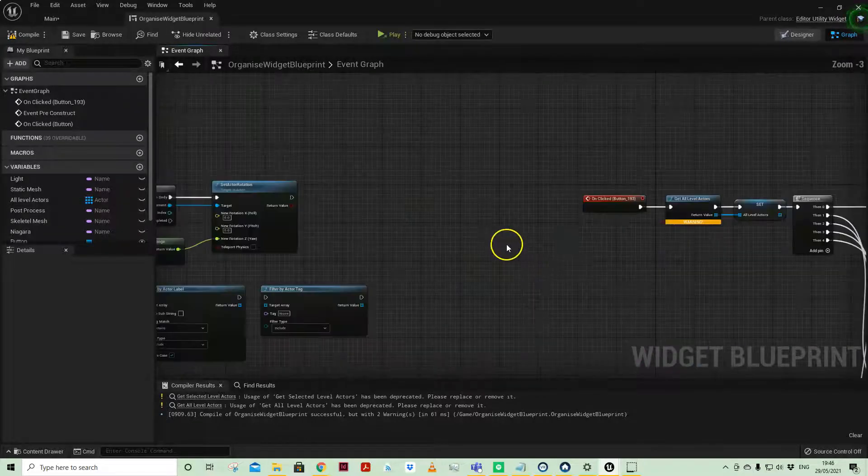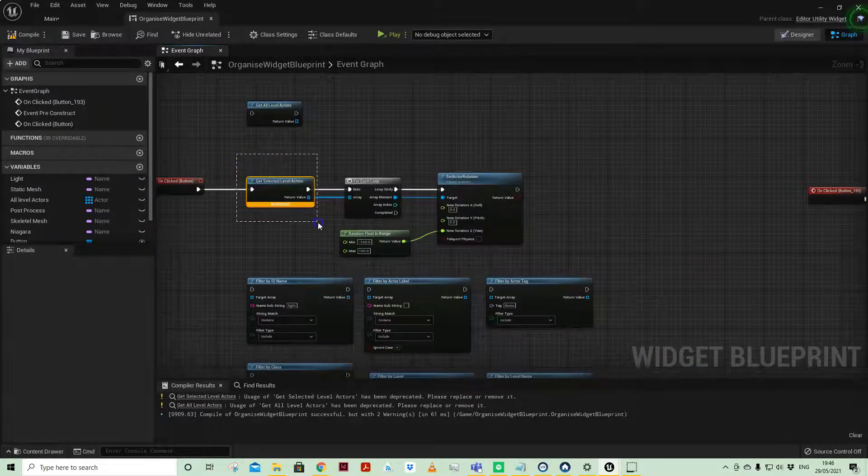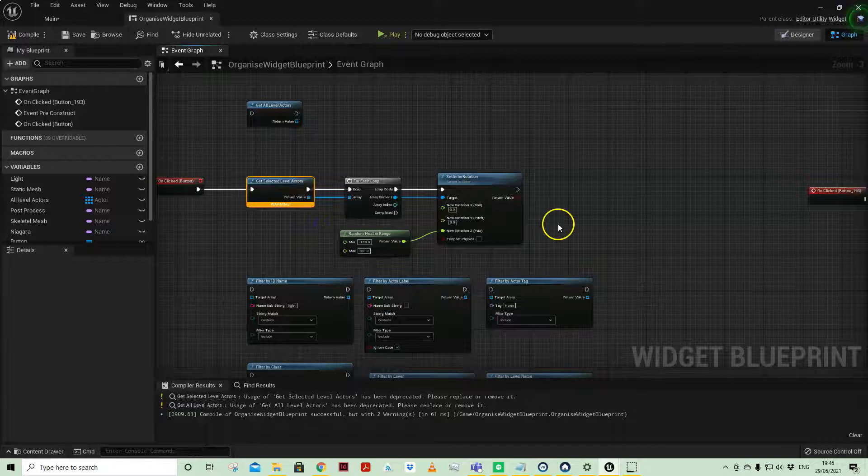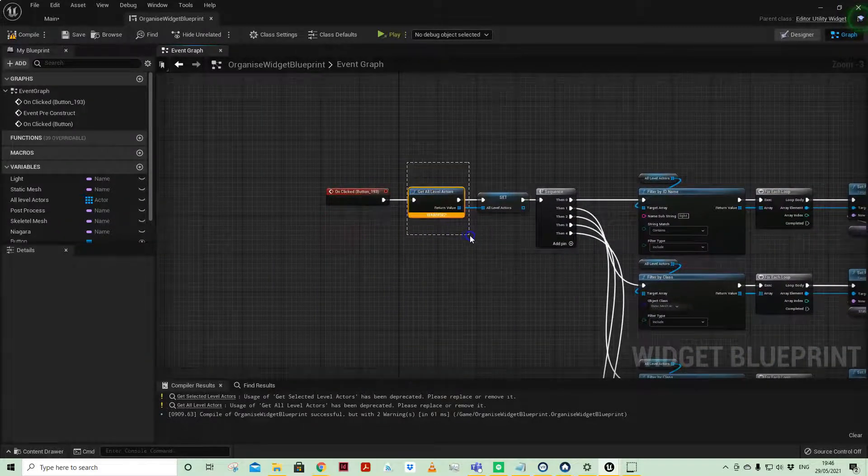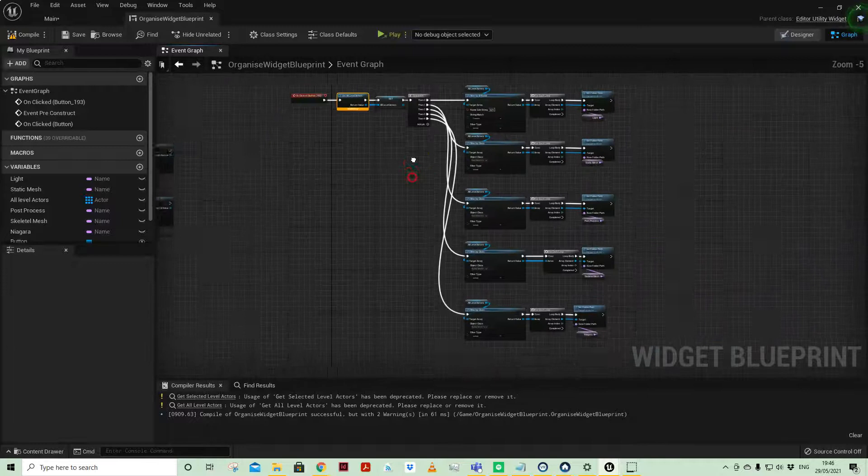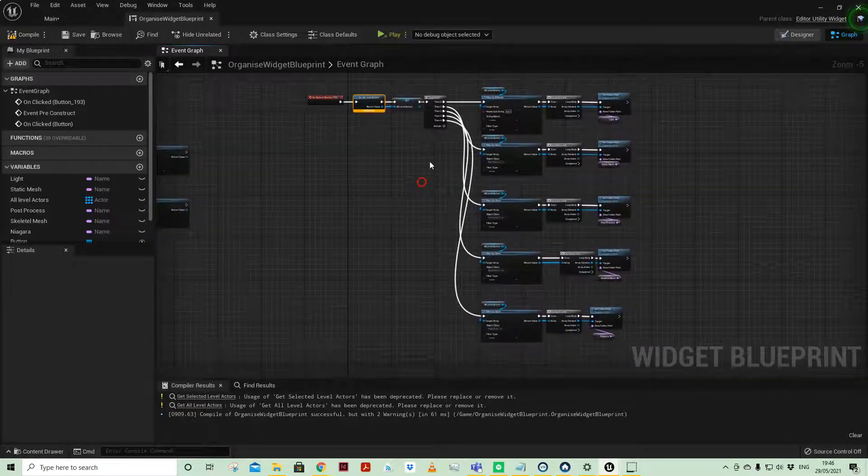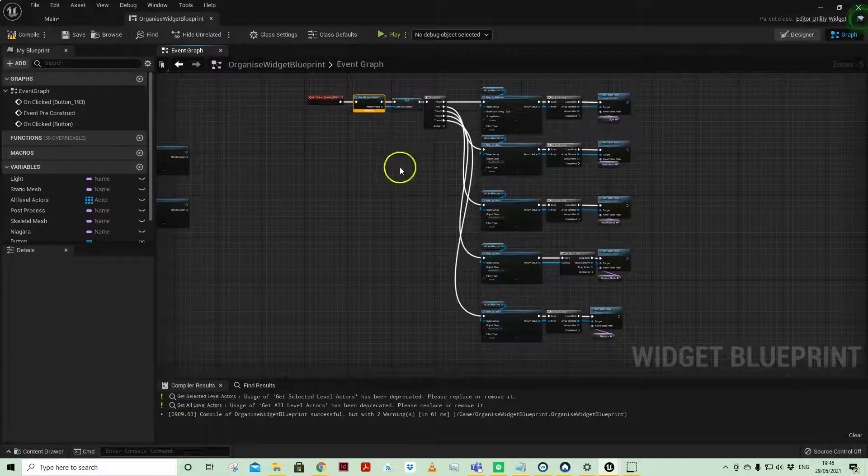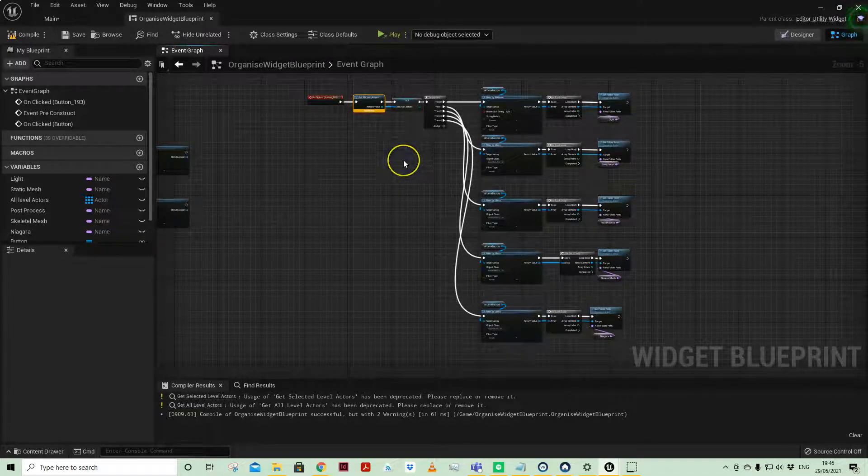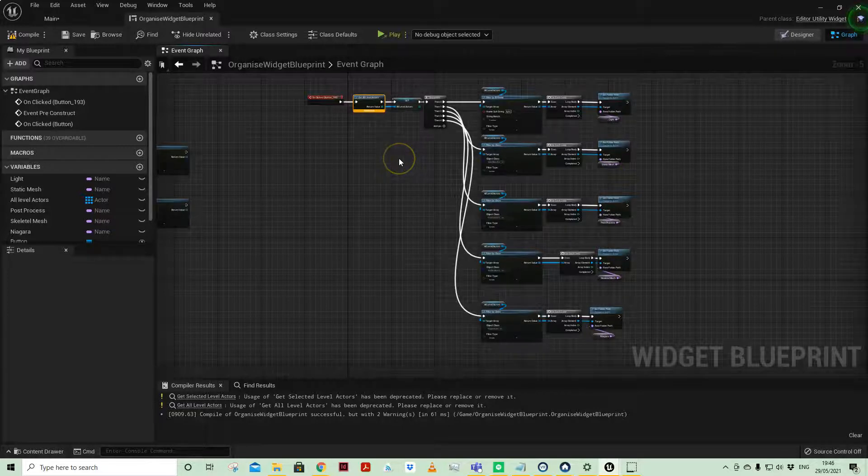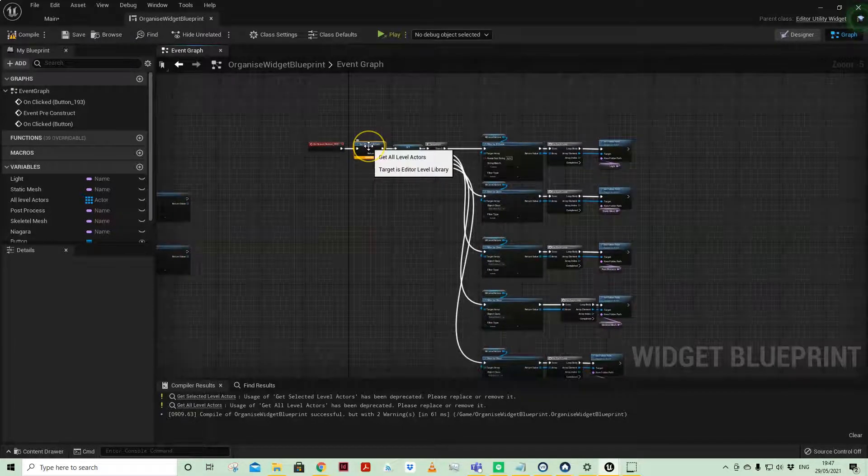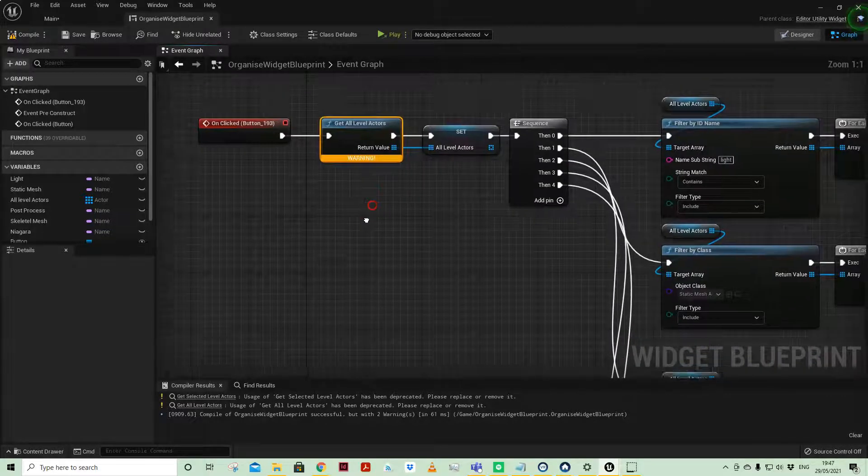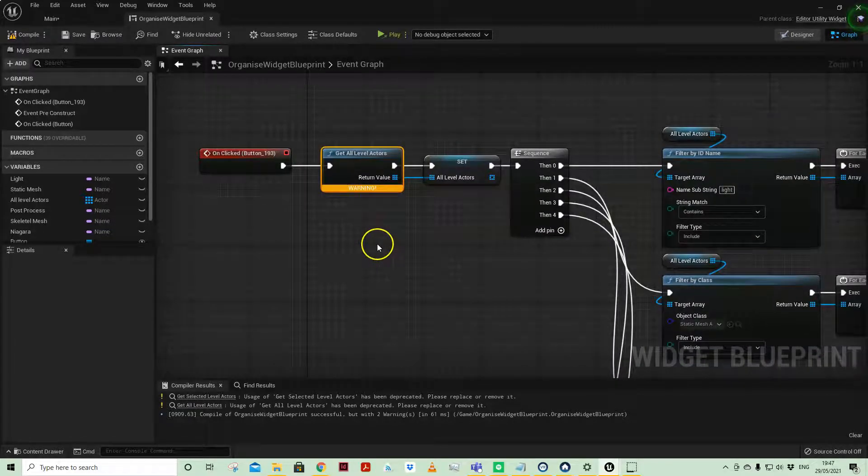I've used the get selected level actors, which is another demo I'll give you shortly, and get all level actors. They are still working for now. I don't know if these have been missed off because they're quite important to be able to do stuff in editor. I've not looked in the documentation as yet to know what they've been replaced with, so if you know that, do let me know.